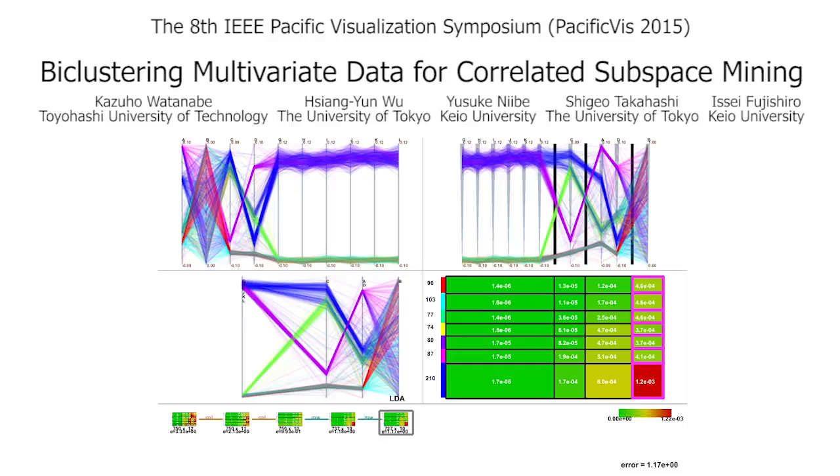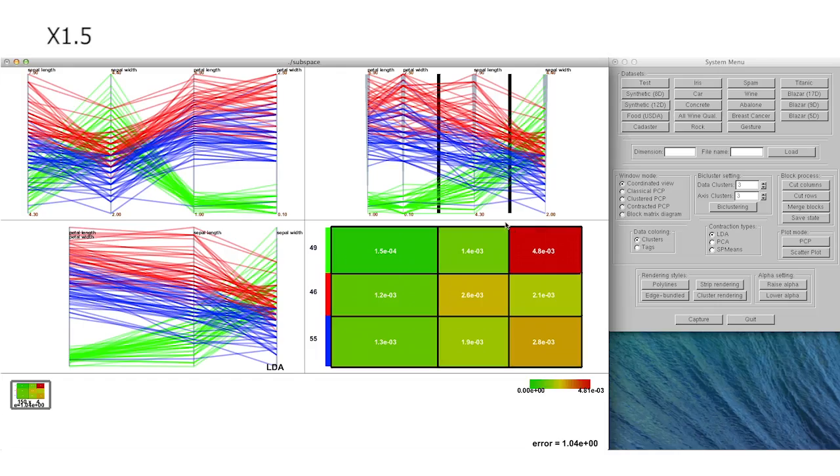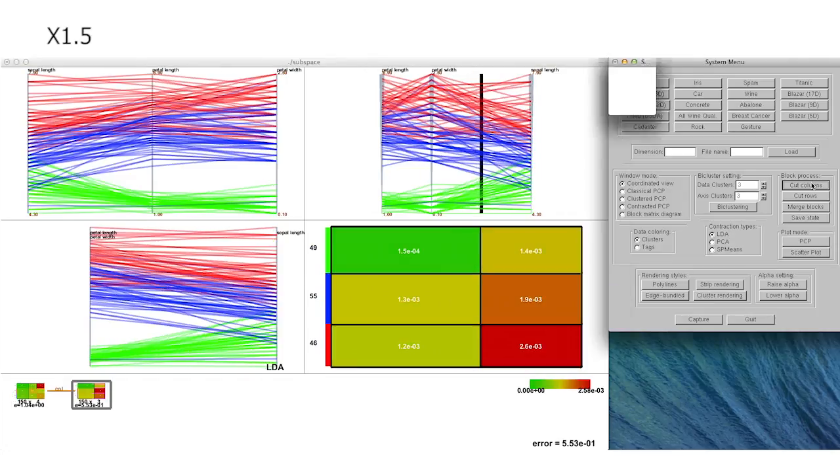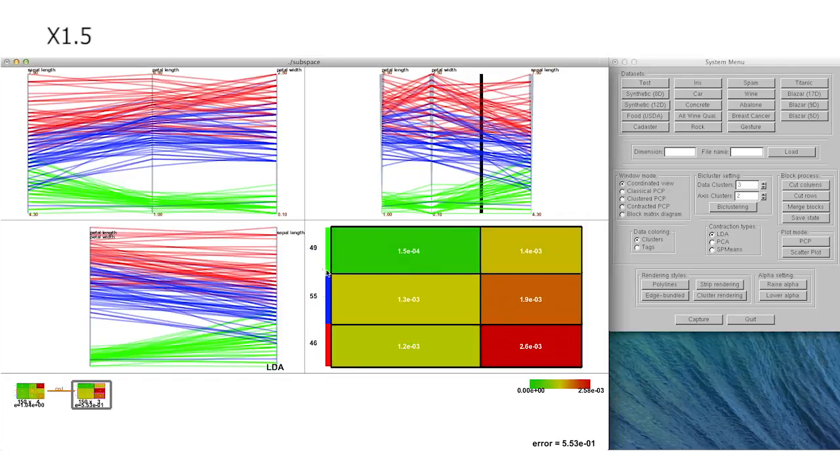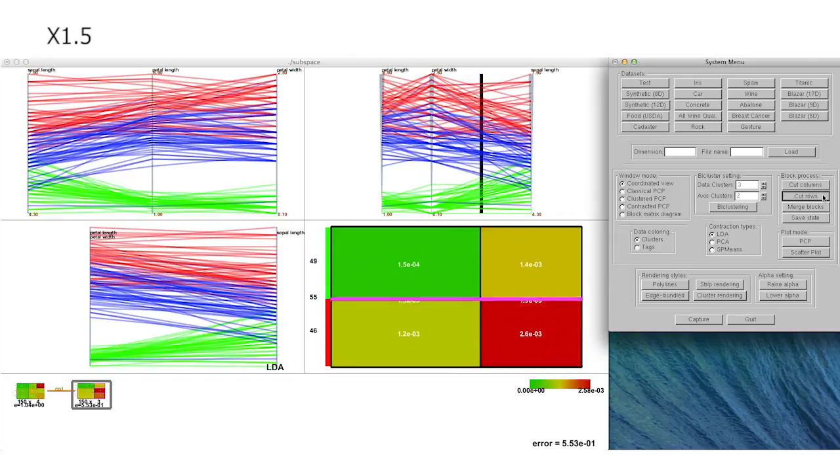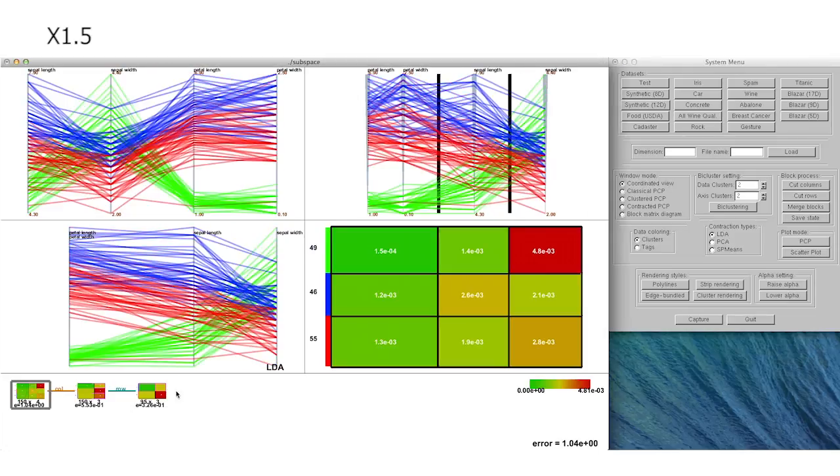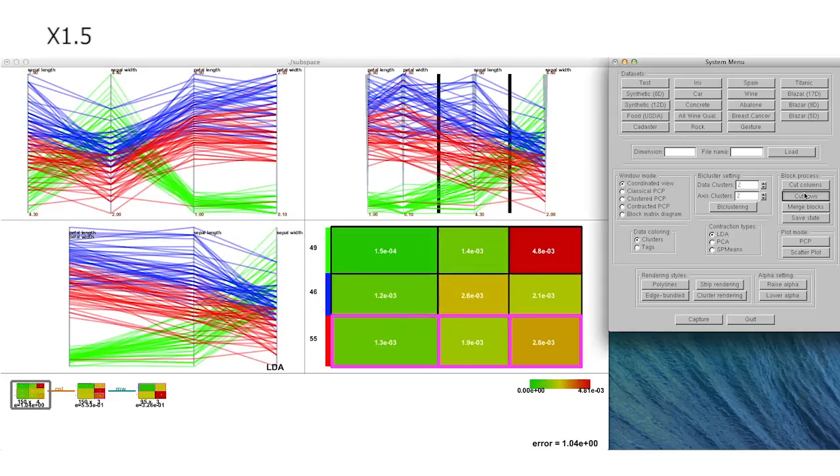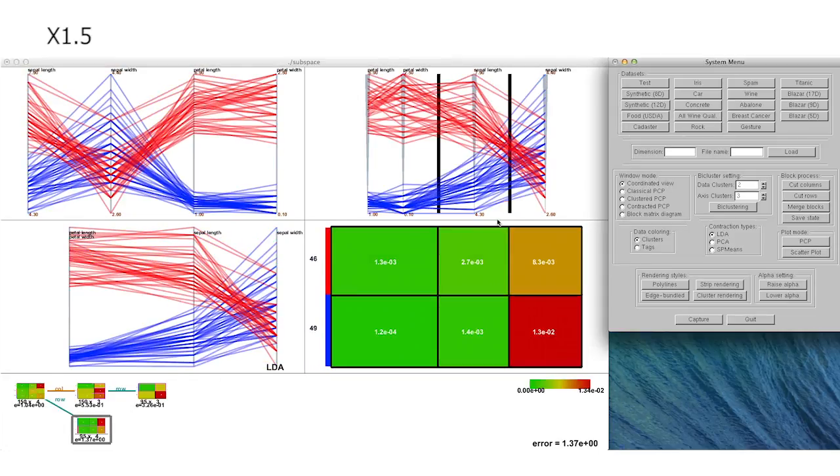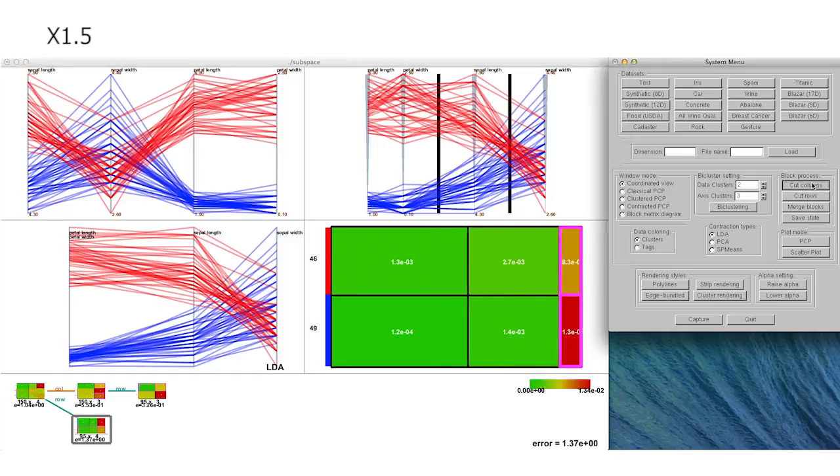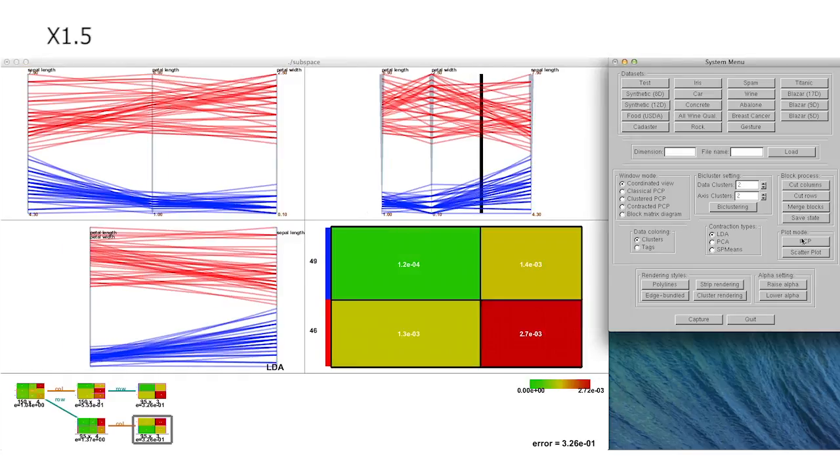In this video, we demonstrate the capability of our proposed approach for finding feature subspaces from the given multivariate data samples. The key idea is to apply clustering techniques to both rows and columns of the data matrix simultaneously by developing the improved version of a bi-clustering technique.